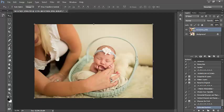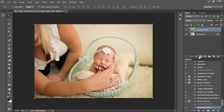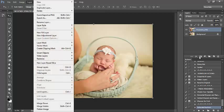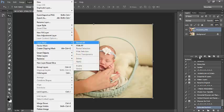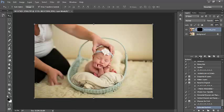So next we'll be working with a layer mask. To do that I can either click on this little rectangle with the circle in the middle or I can go to Layer, Layer Mask, and we're going to select Hide All.